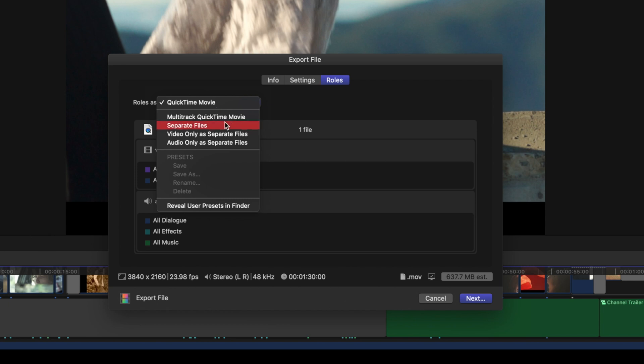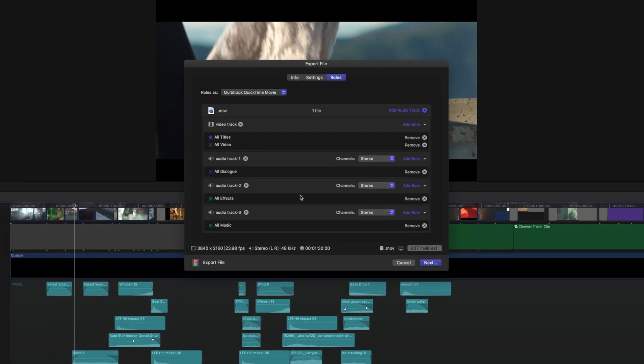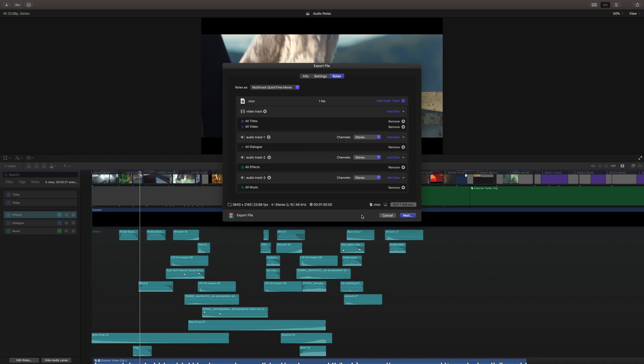Now I really liked the multi-track ability because when we export that you can drag your video back directly into Final Cut Pro and it will actually have the audio all separated out per role. So all your effects will be on one track. All your dialogue will be on one track. All your music will be on one track.